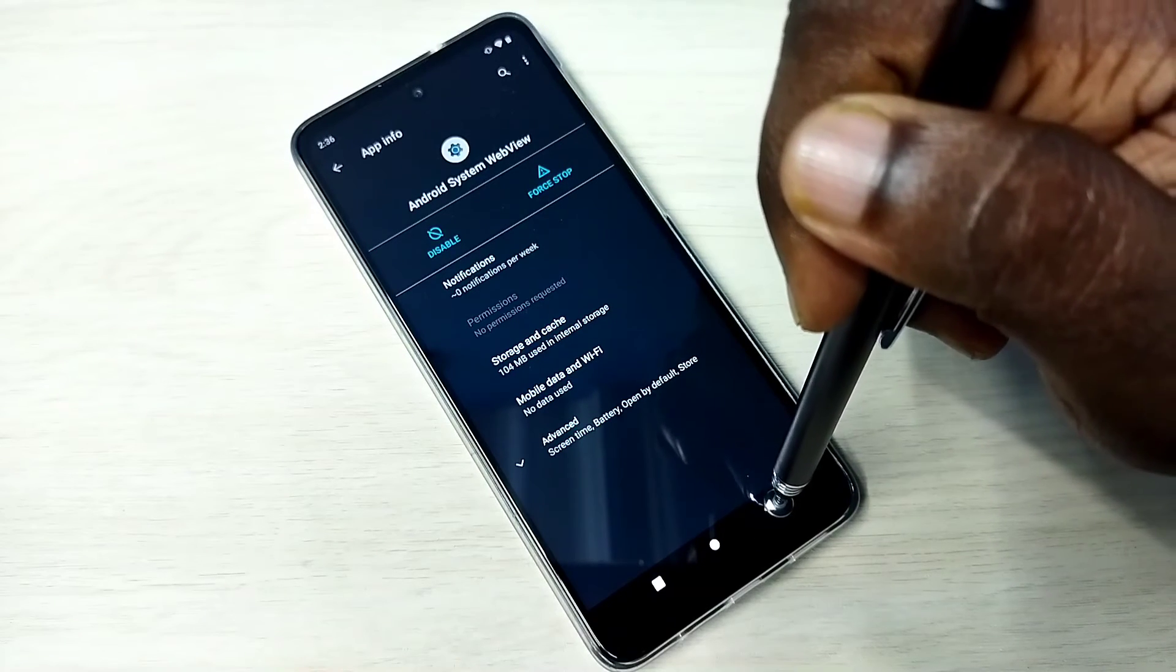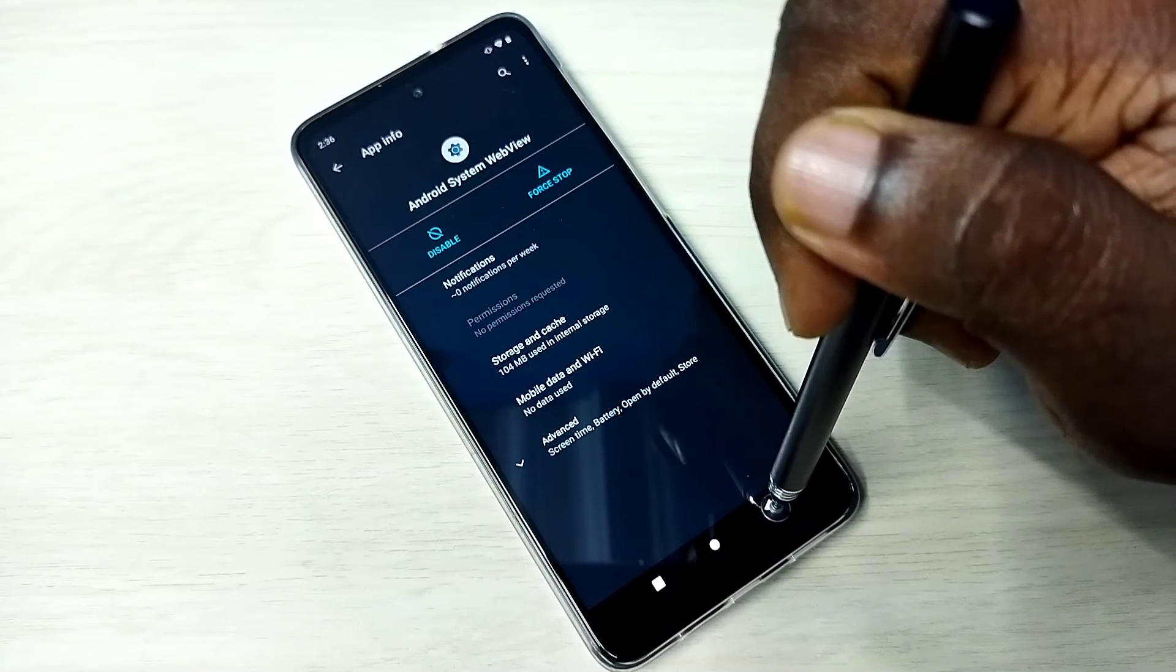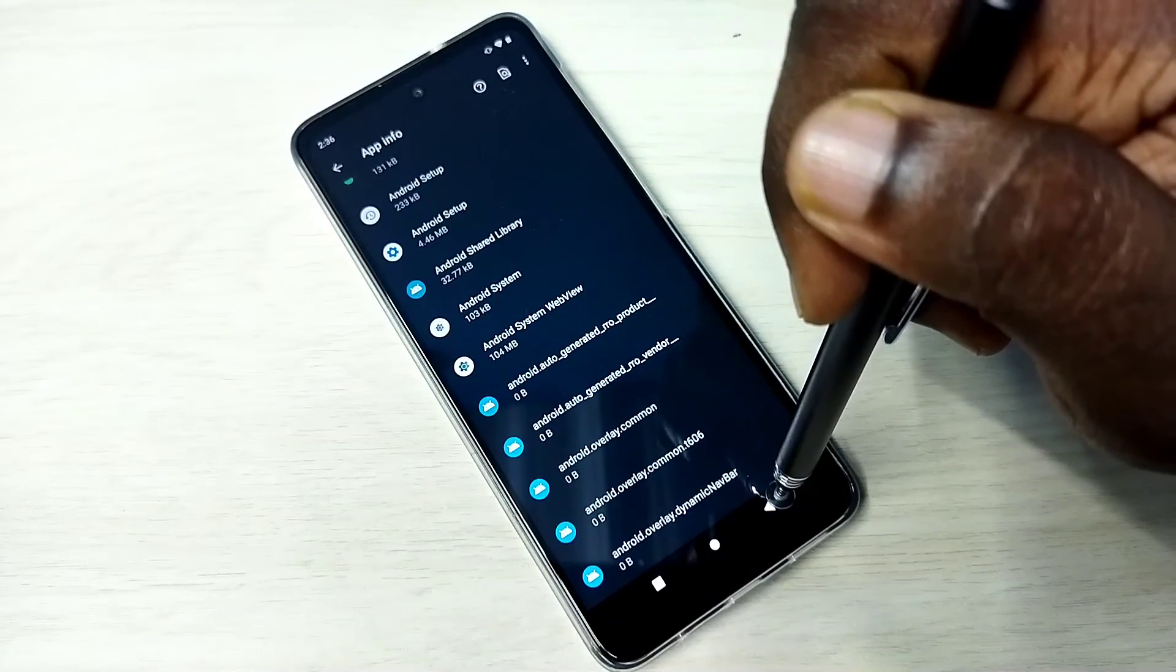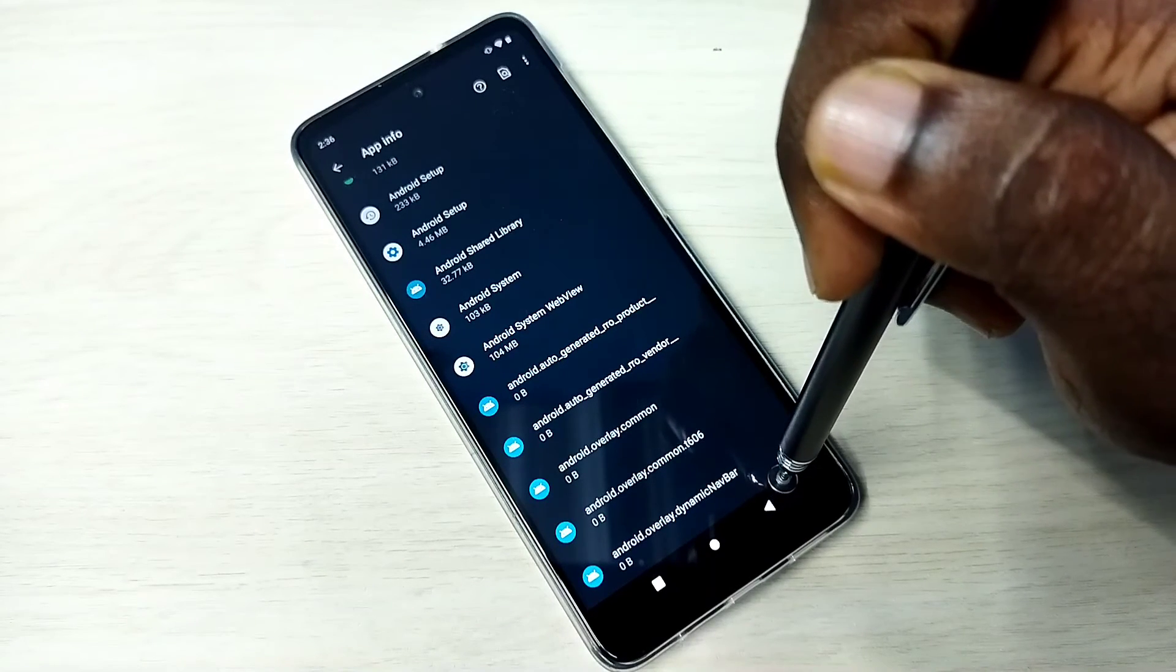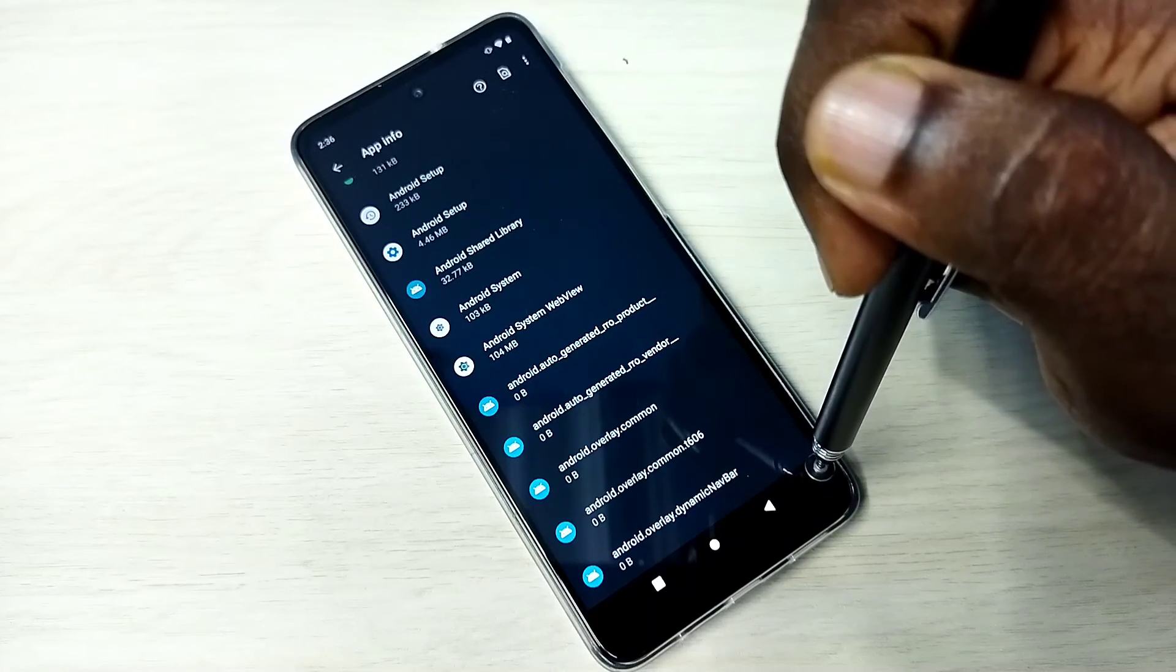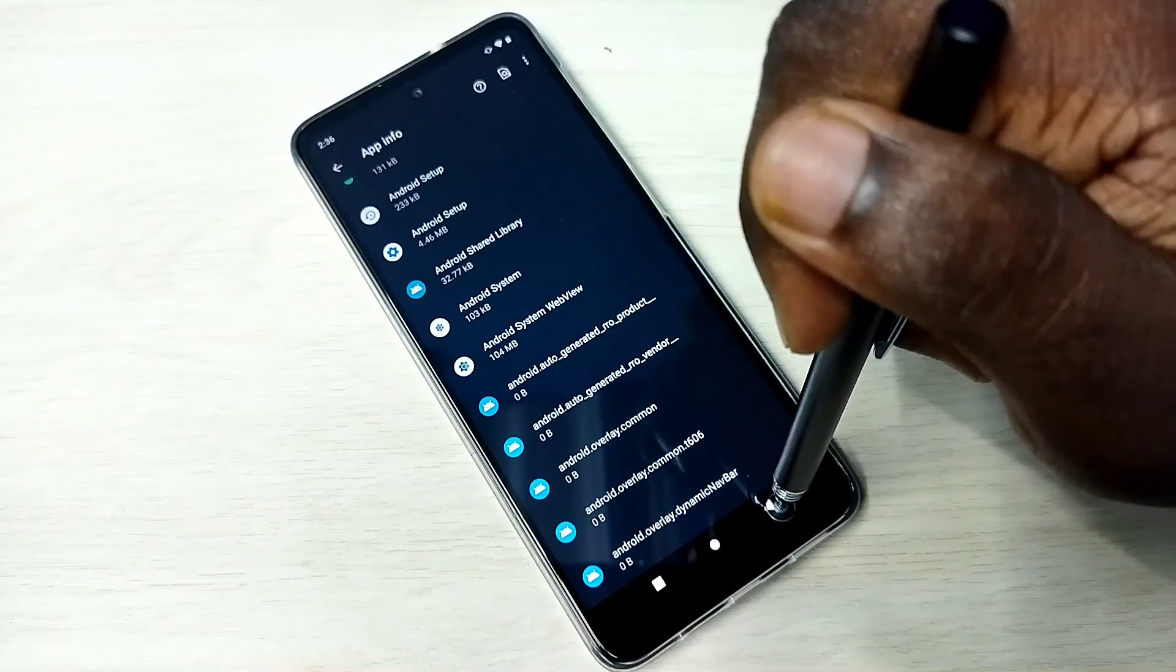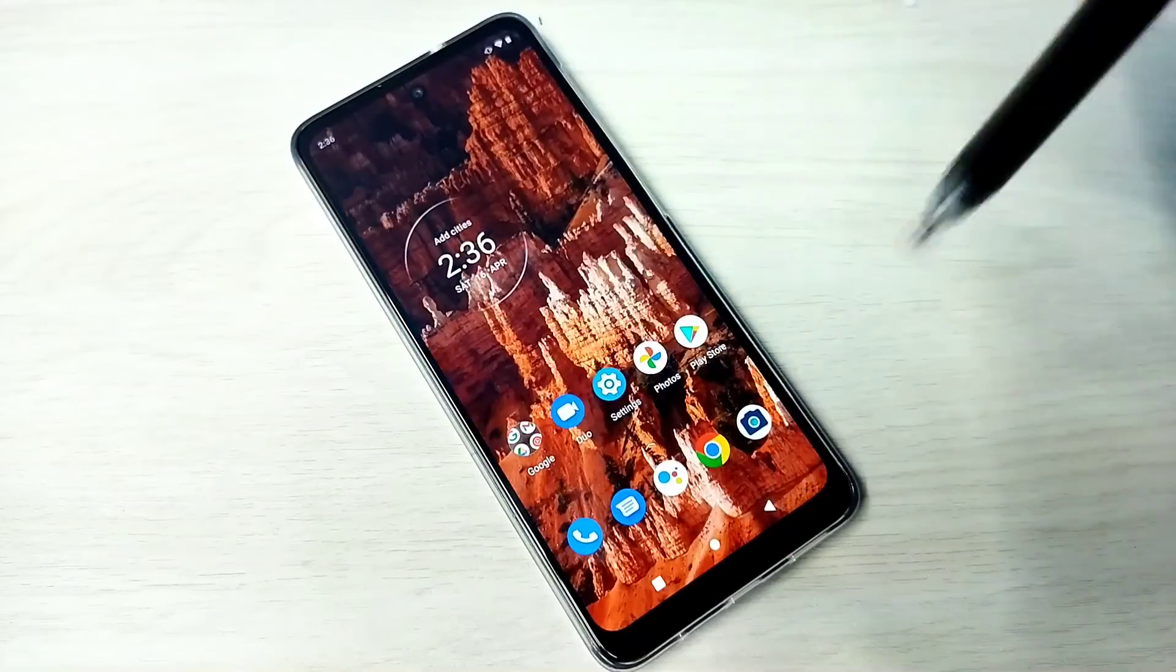Okay, so this way we can find system apps. If you want to stop it, we can stop it. We can uninstall updates. Okay, so please check it.